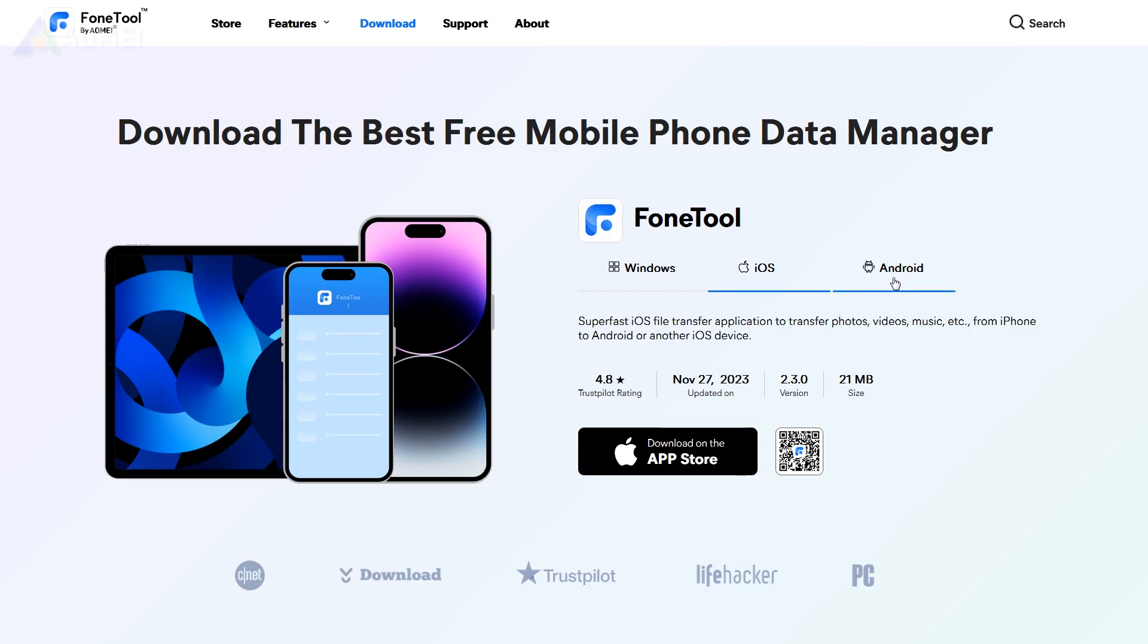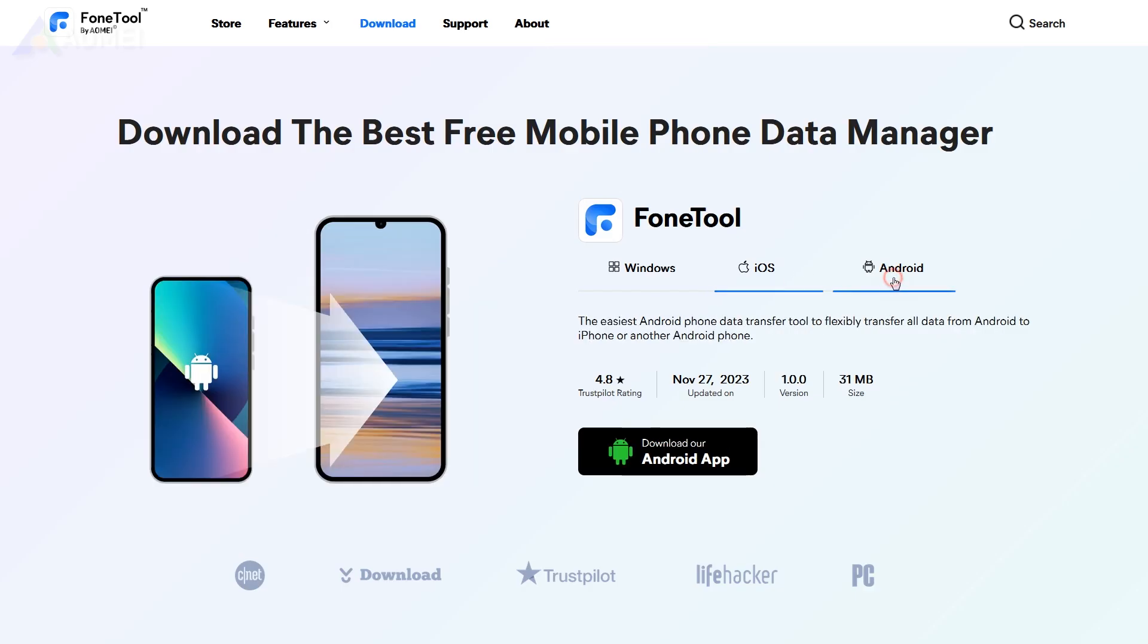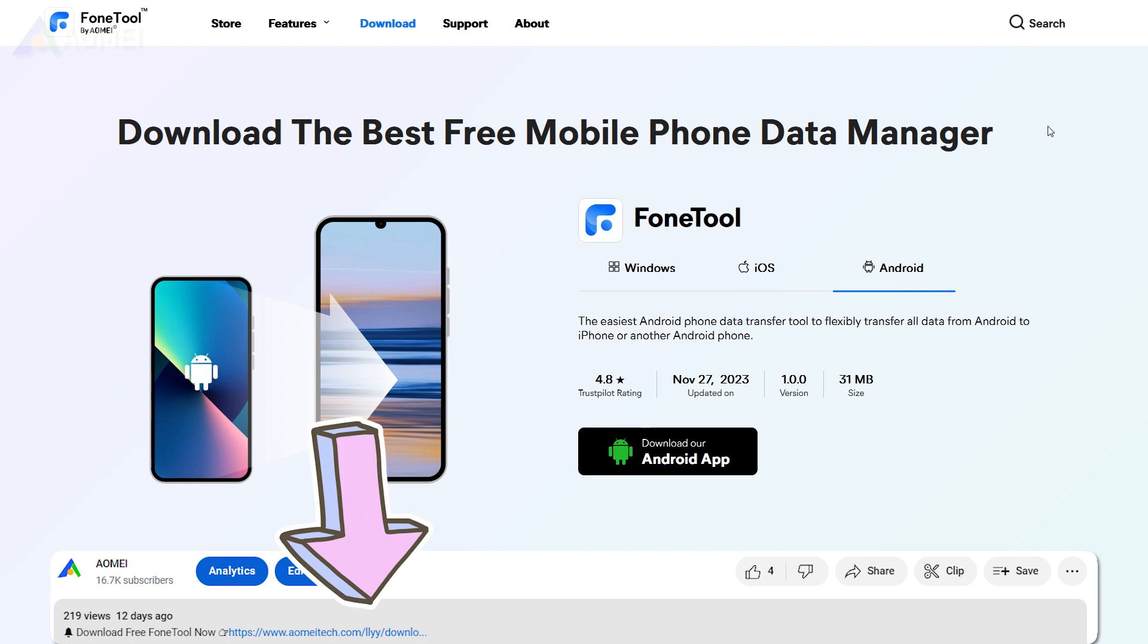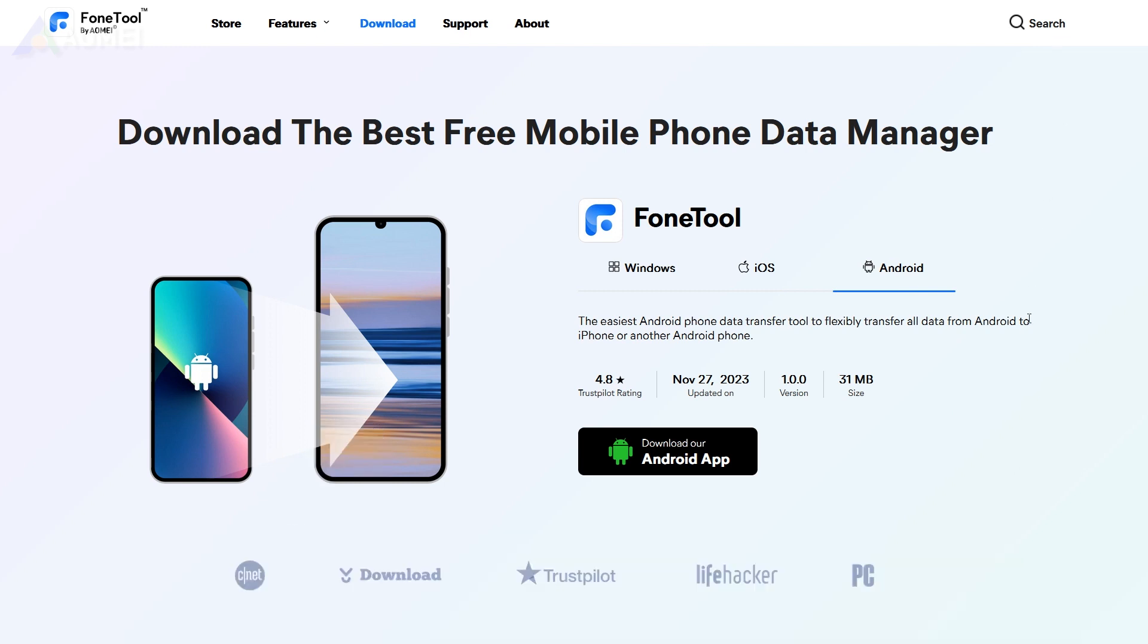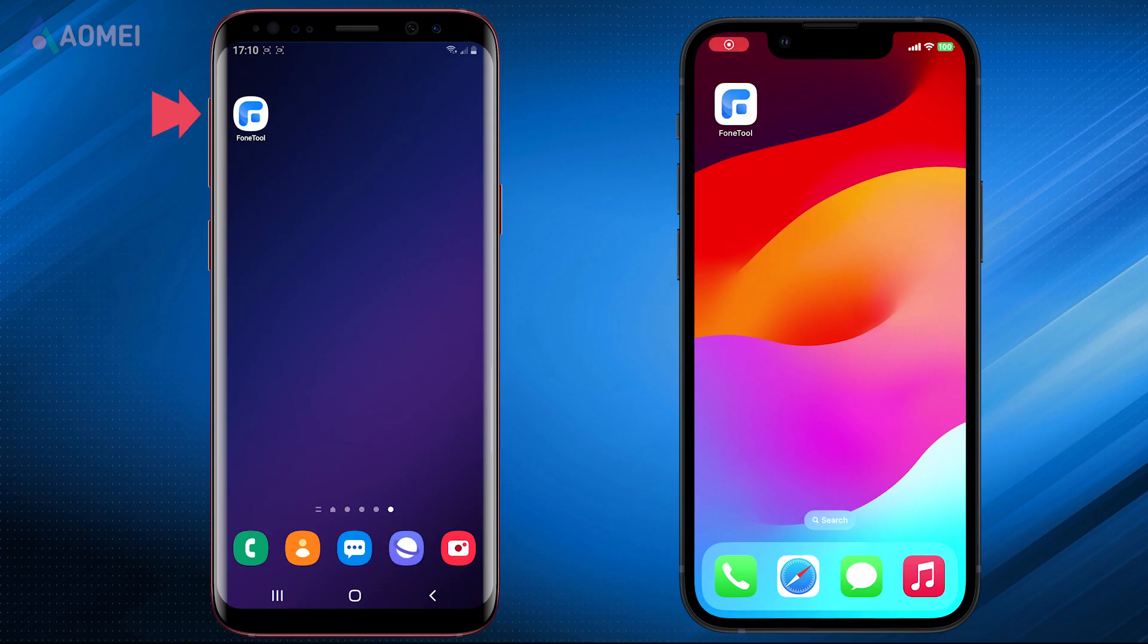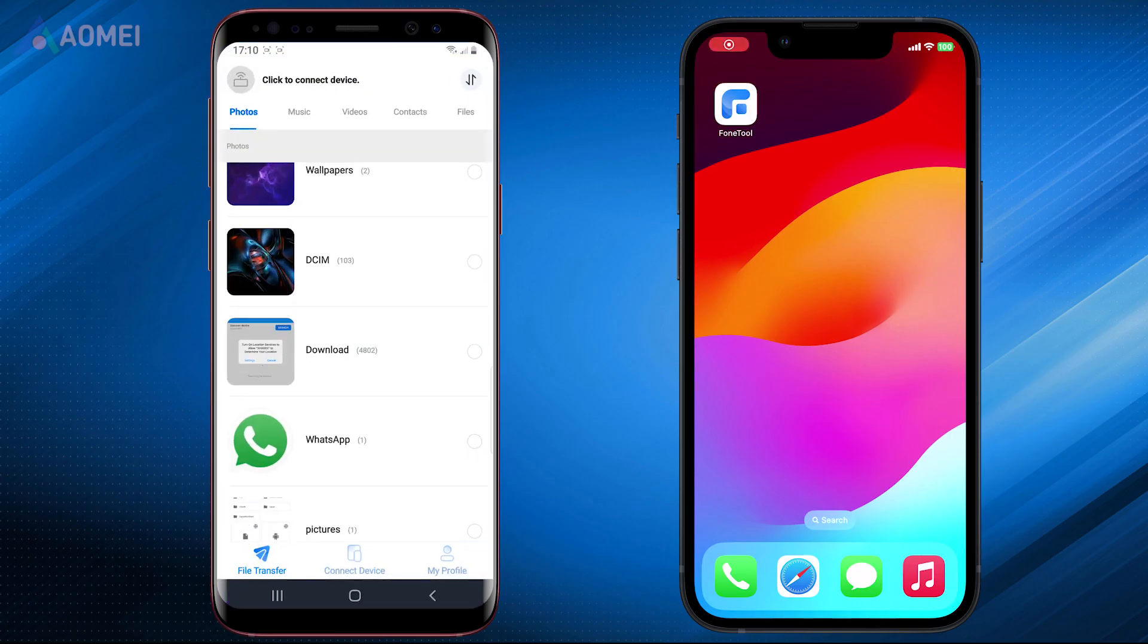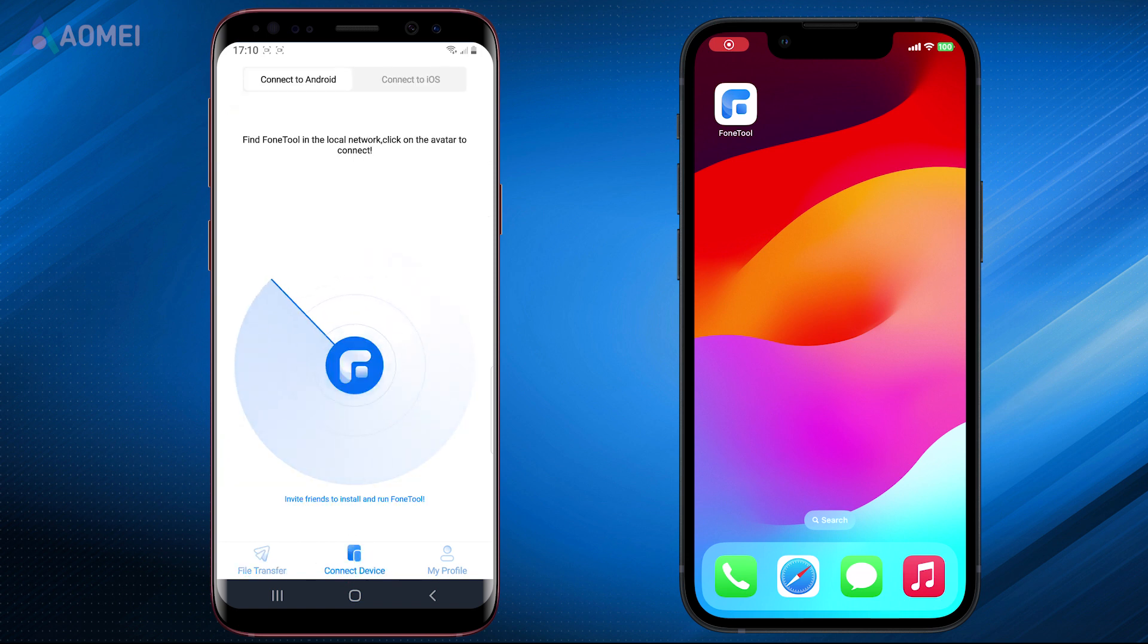You can click the link in the description to scan the QR code to try it. Next, I will show you how to do this. Tap on Phone Tool on Android Phone, hit Connect Device, and hit Connect to iOS.